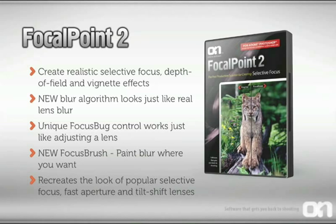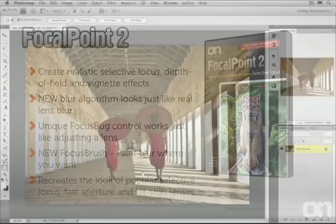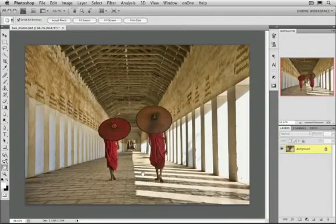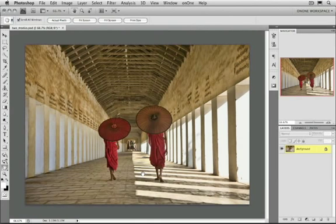It's never been faster or easier to focus the viewer's eye and to minimize distractions. Focal Point is a plug-in to Adobe Photoshop or Photoshop Elements. To access it, you'll need to make sure you have an image open inside of Photoshop first. Then you can access it a couple different ways.